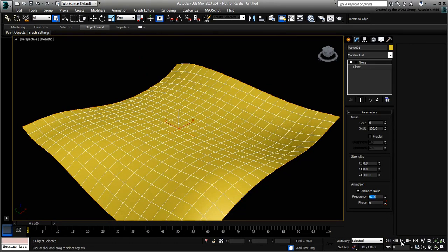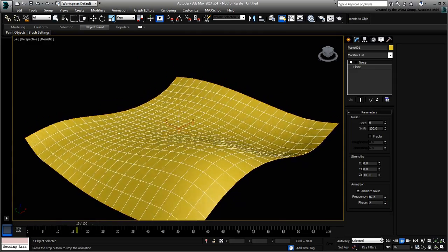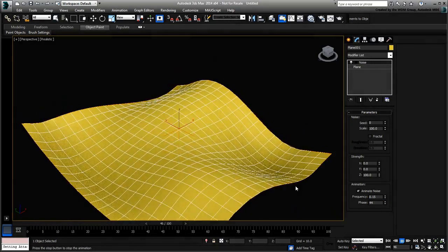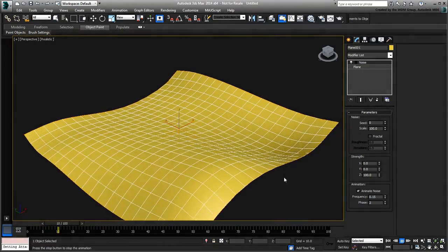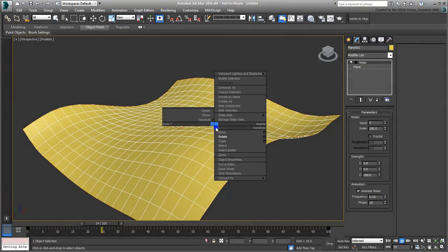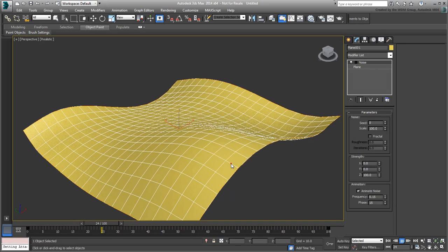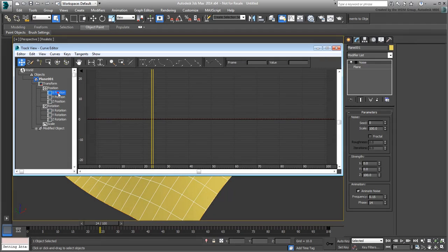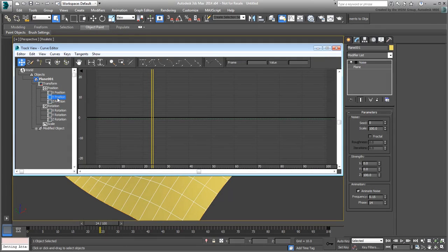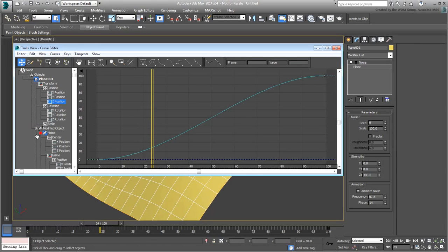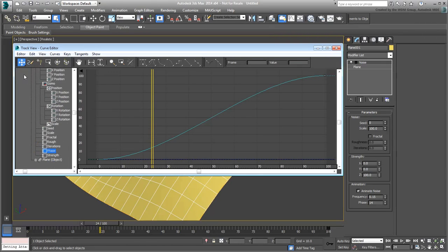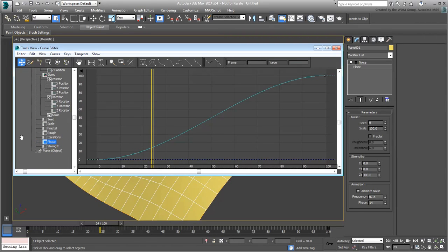The object is animated to deform accordingly, but it's not actually moving in the scene. Its transform values do not change, as the transform curves are actually flat at this time. The only animation taking place currently is based on the Noise Phase value.